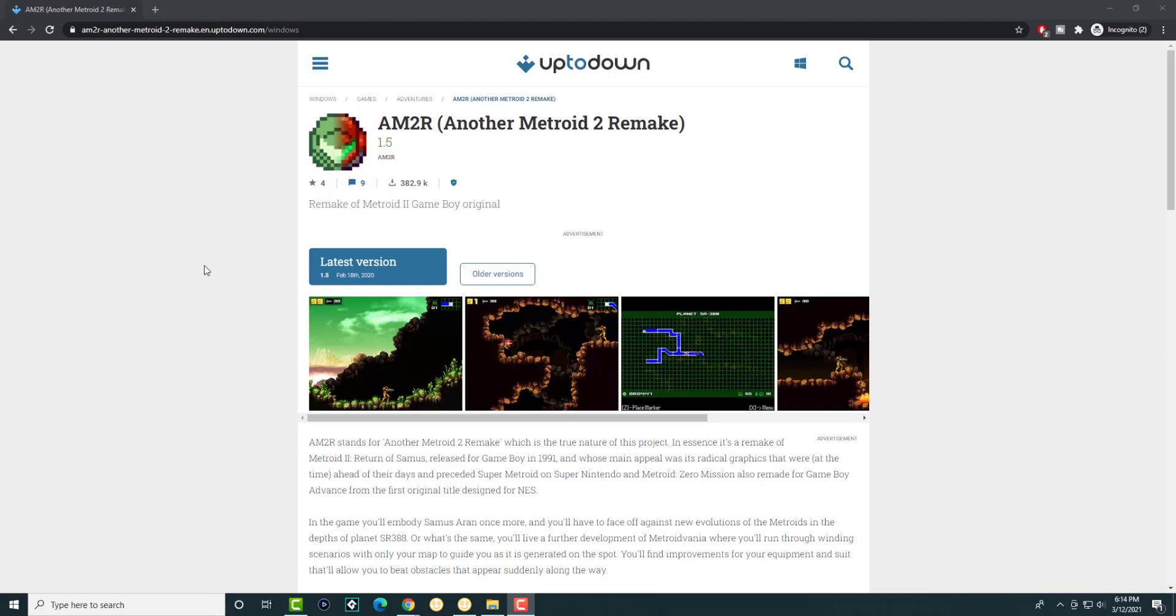I'll leave a link in the description below. This is the latest link for this file or this game to be able to play it. It's extremely simple and easy to follow.